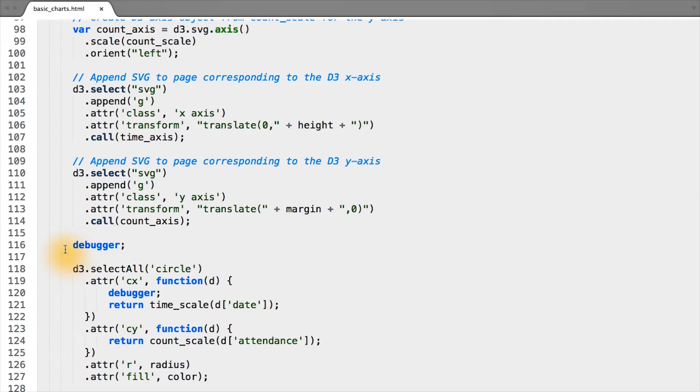So just to recap, our circles, while we bound them and they were on the page, they had no x or y position, radius, or fill color.